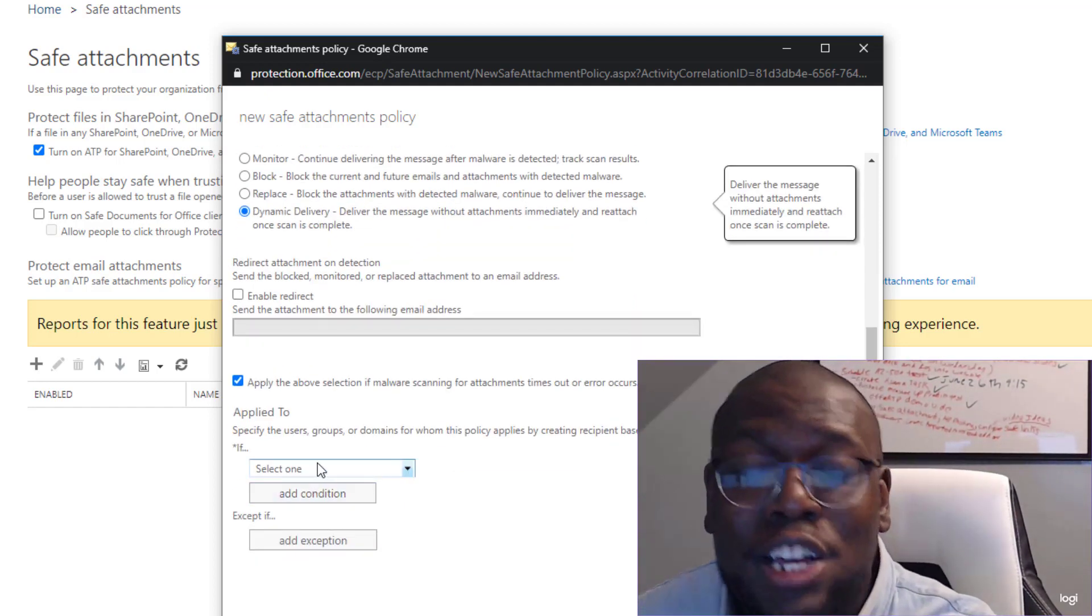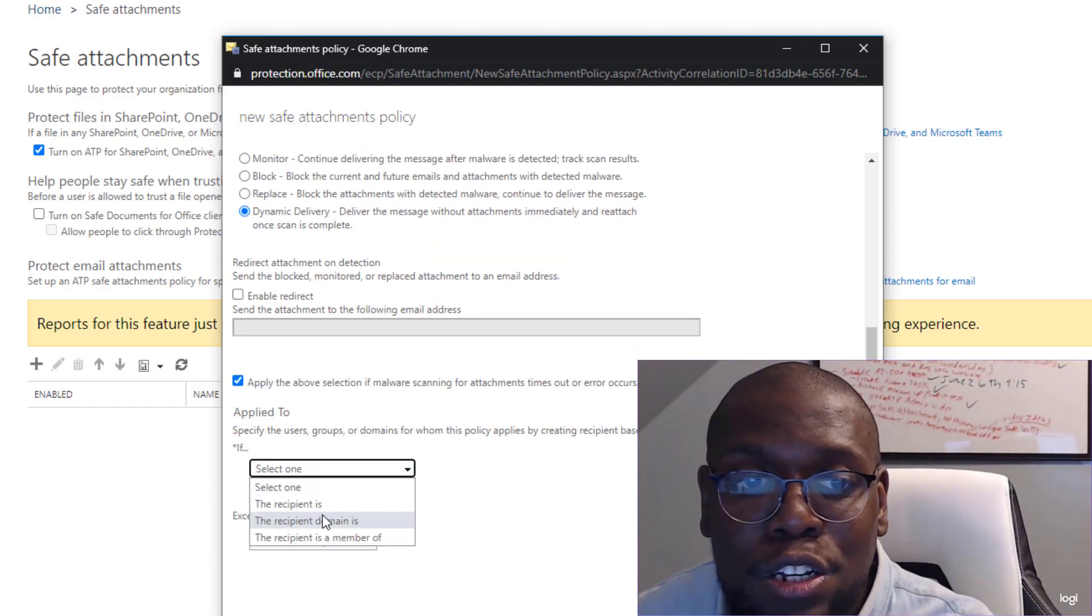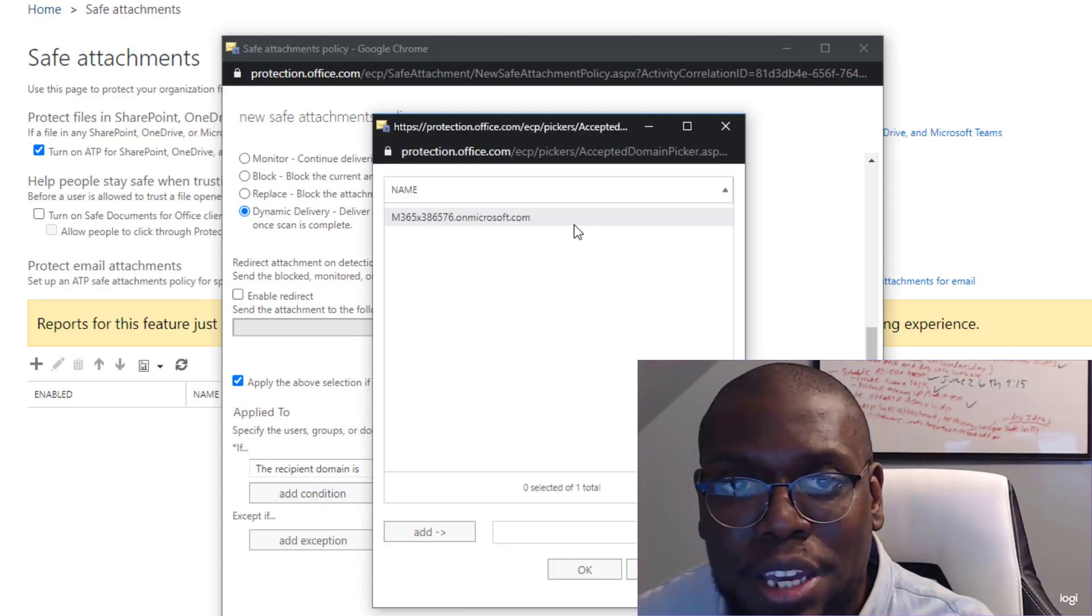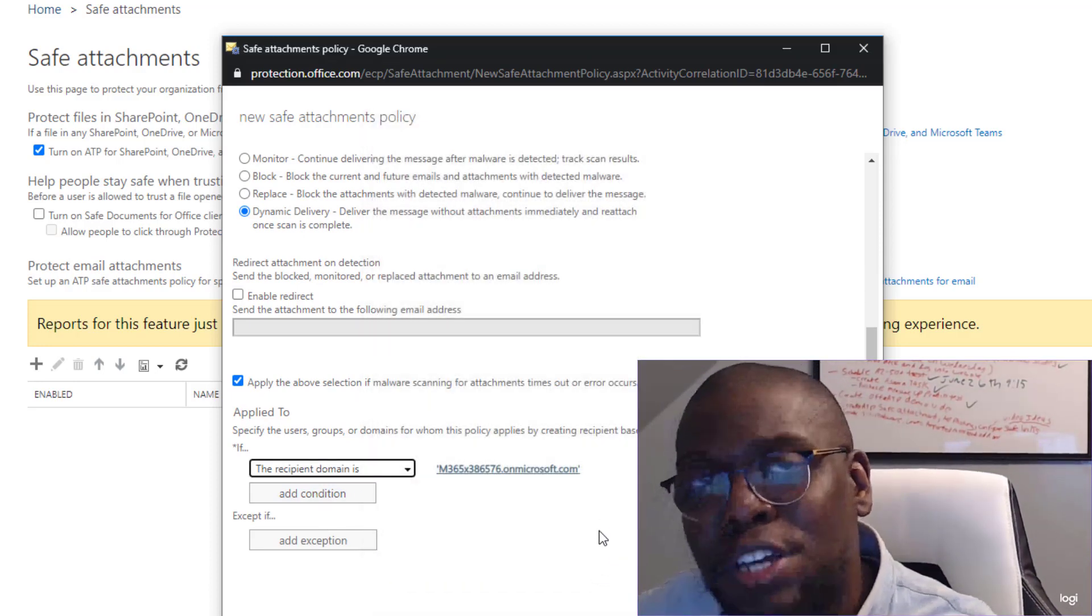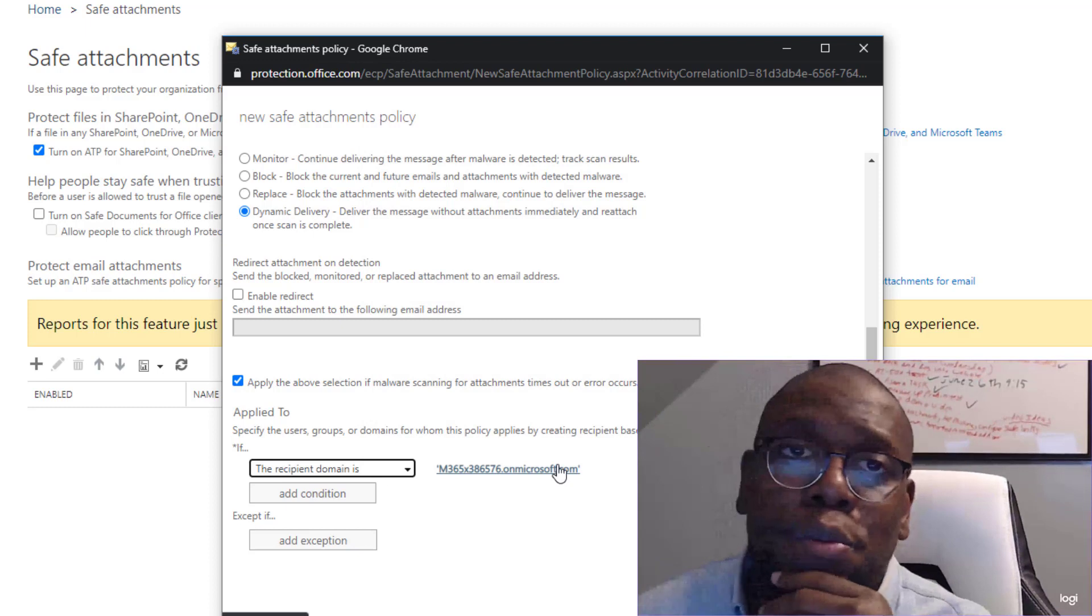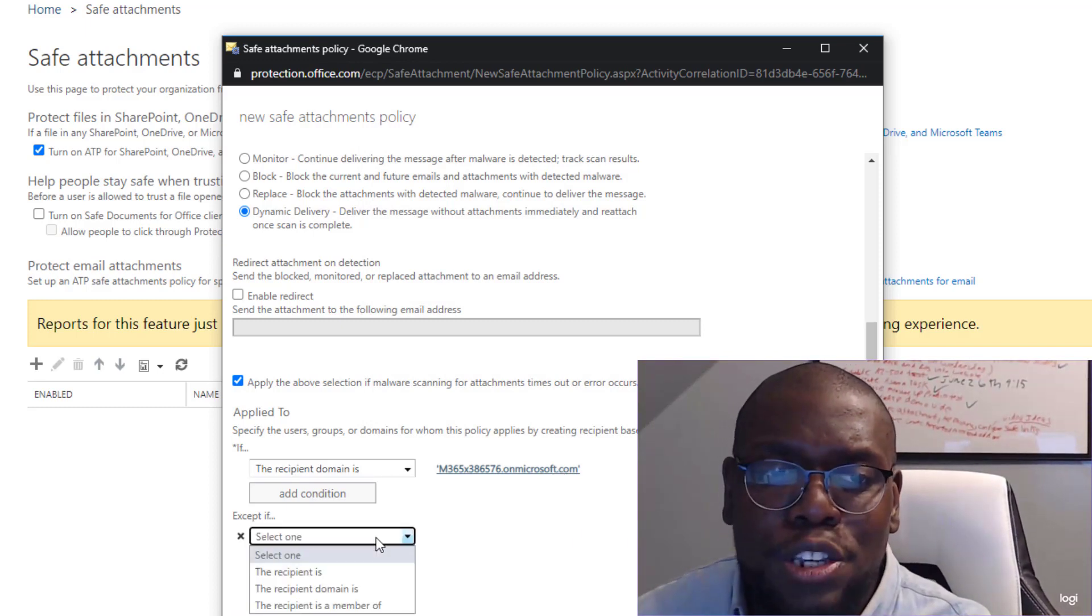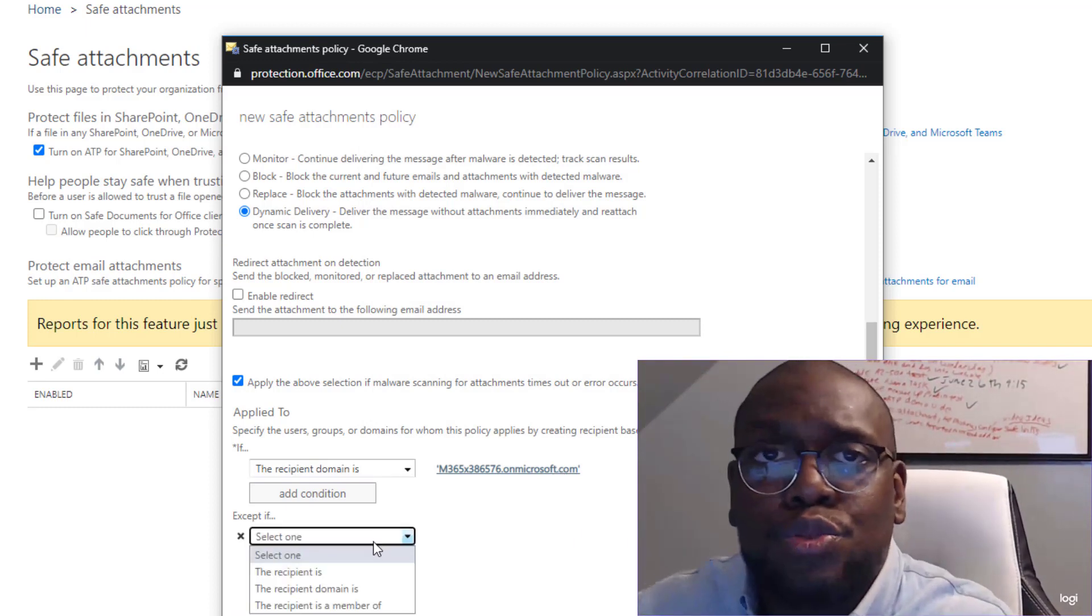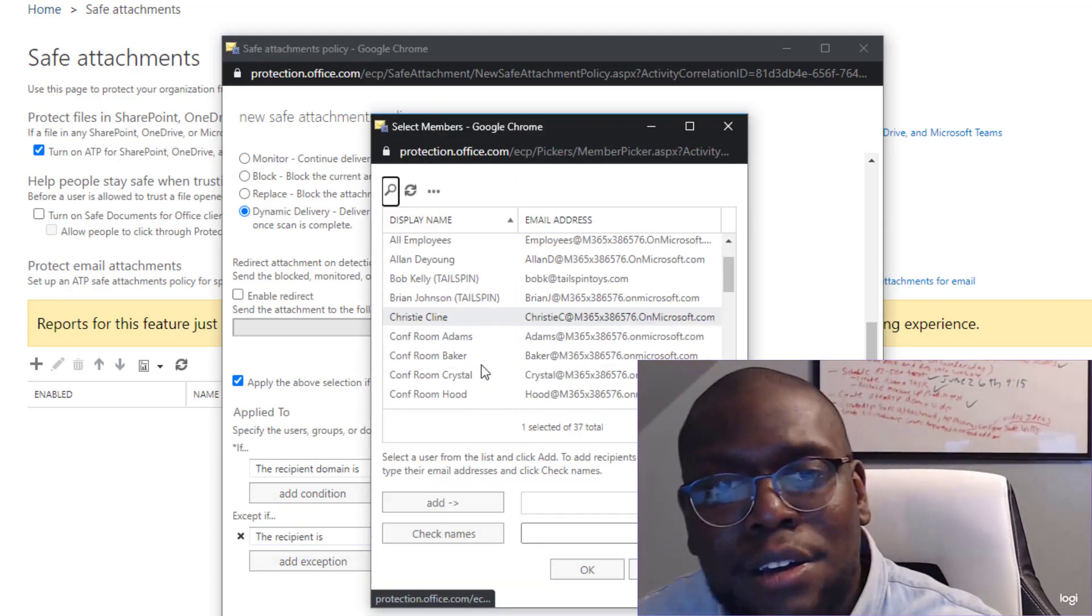So now what we want to do is select who does it apply to? I want it to apply to everyone in my domain. And you might be like, say, Sylvester, what happened if it doesn't work the way we intended it to? Let's also put someone that we want to exclude from this policy.